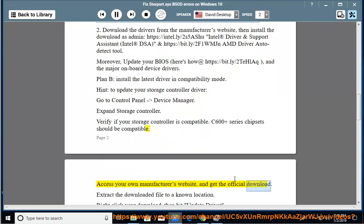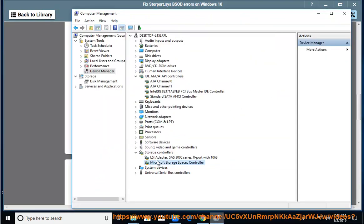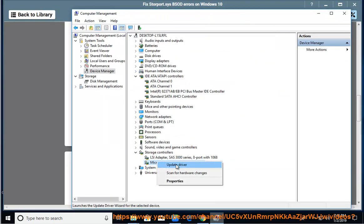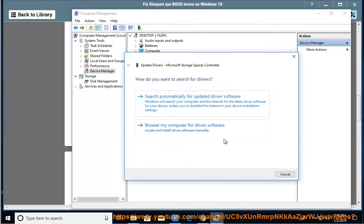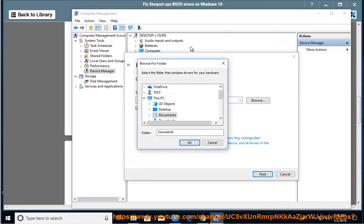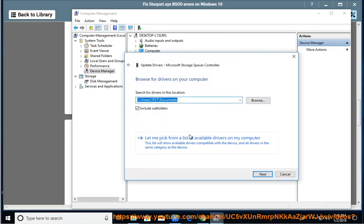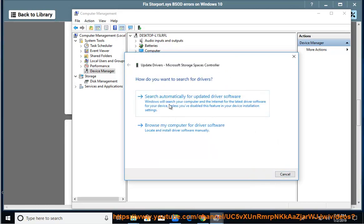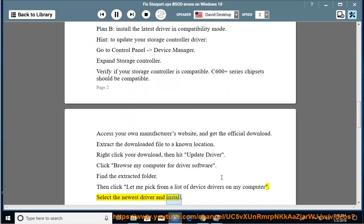Access your own manufacturer's website and get the official download. Extract the downloaded file to a known location. Right-click your download, then hit Update Driver. Click Browse My Computer for Driver Software. Find the extracted folder. Then click Let Me Pick from a List of Device Drivers on My Computer. Select the newest driver and install.